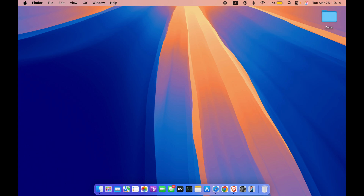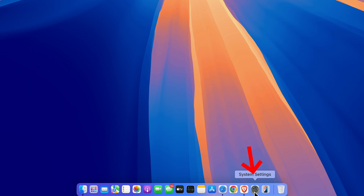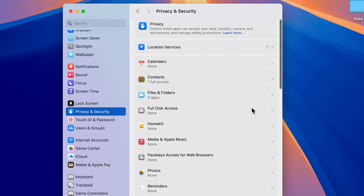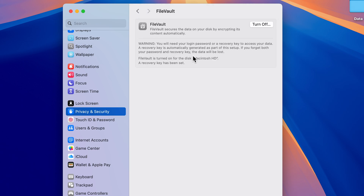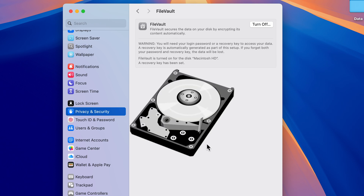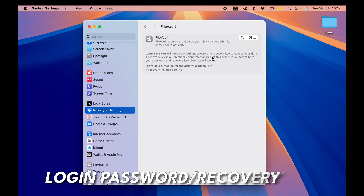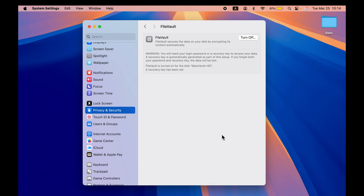The next setting is FileVault, for additional security of your MacBook's hard drive. Go to System Settings, scroll down to Privacy and Security, then scroll down and look for FileVault — make sure it is turned on. If FileVault is off and your Mac is stolen, anyone can access the data on your hard drive. With it on, anyone trying to access your data will need a login password or a recovery key.